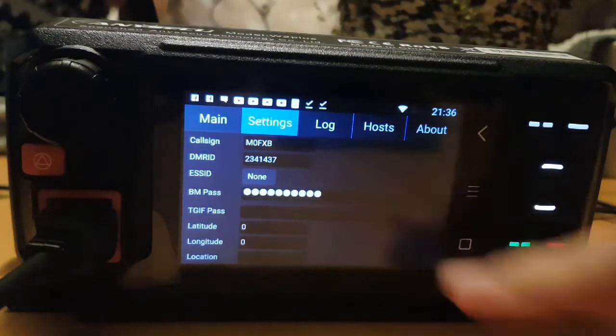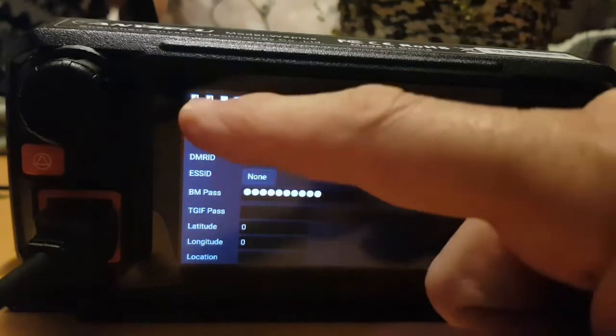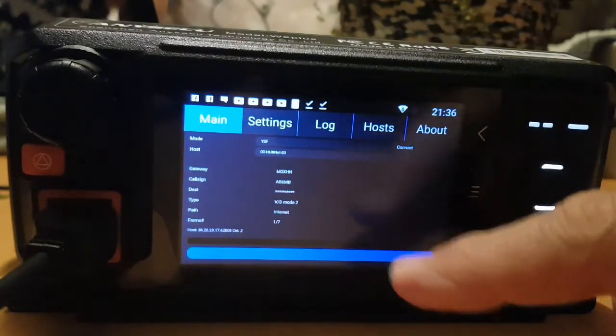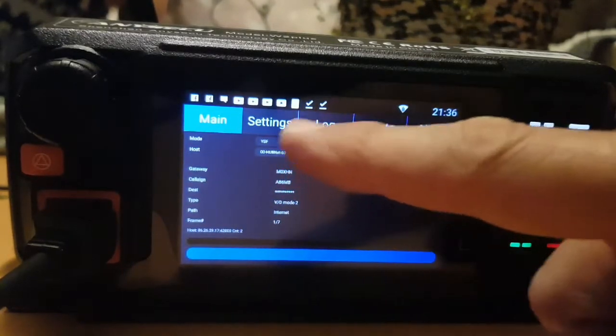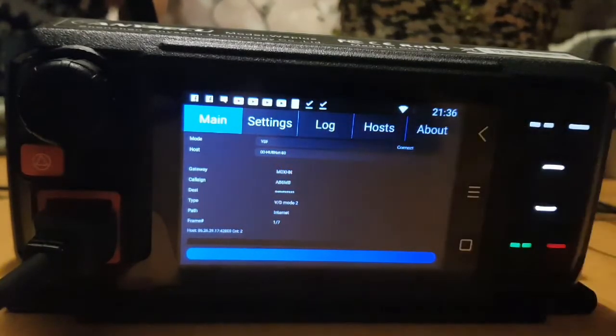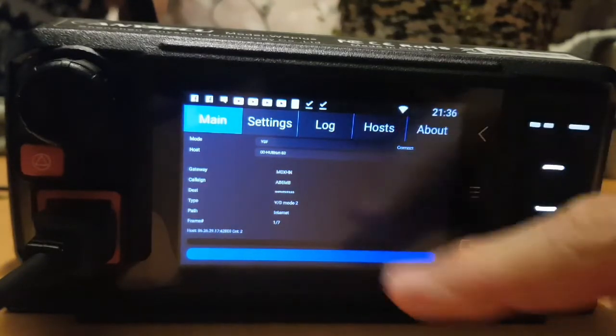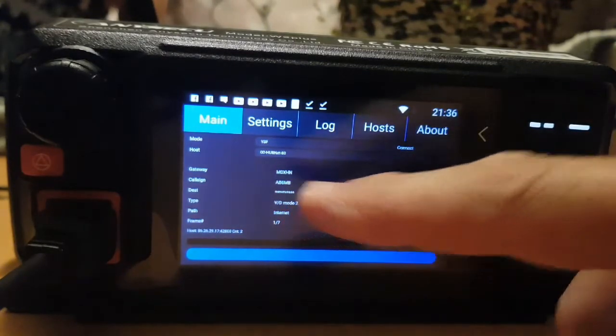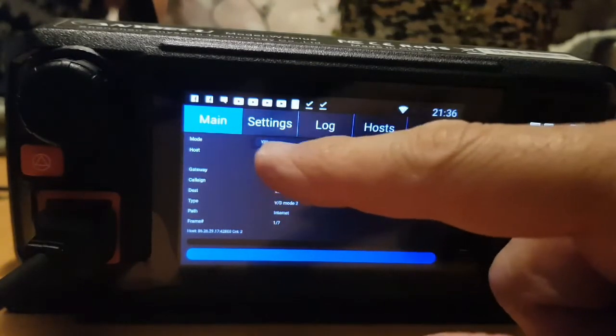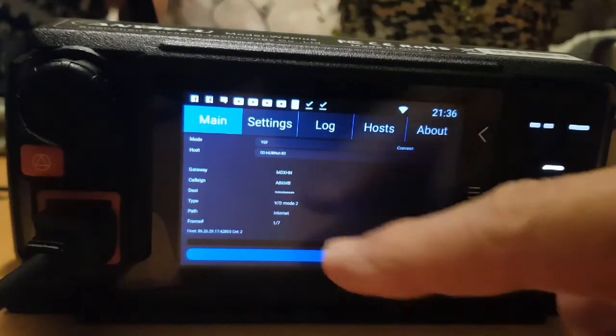Brandmeister UK password. Go to Main and then just select what you want, whether it's DMR, Fusion, or D-Star. Select where you want to go. If we're on YSF here, that's Hubnet.